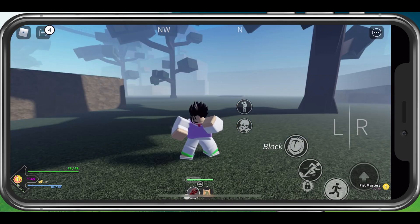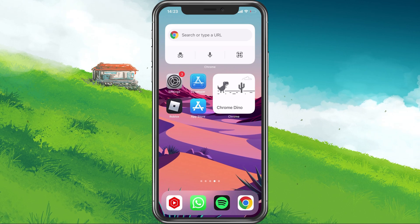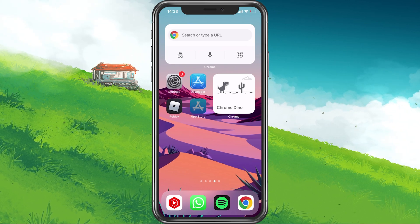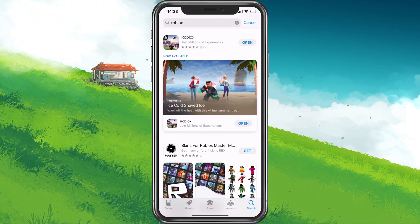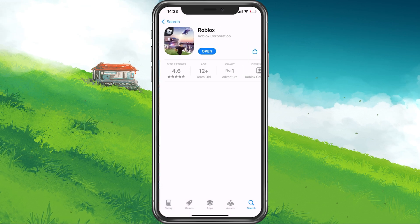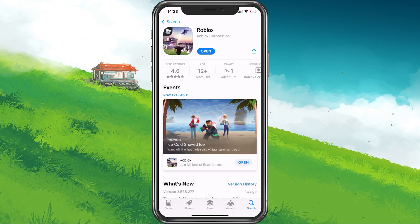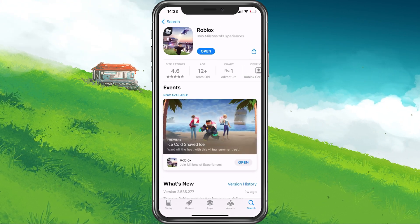First of all, close out of the game and open up your App Store or Google Play Store. Look up Roblox and make sure to download any update that might be available to you.